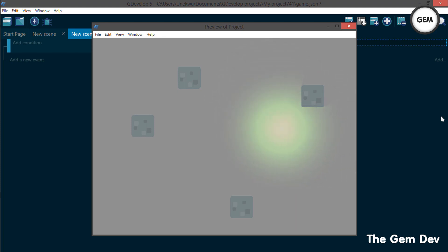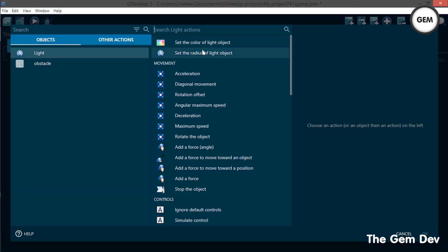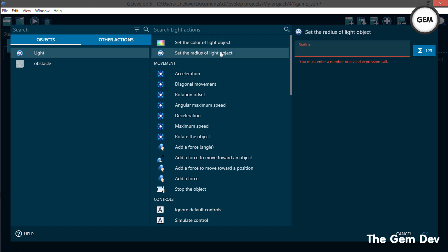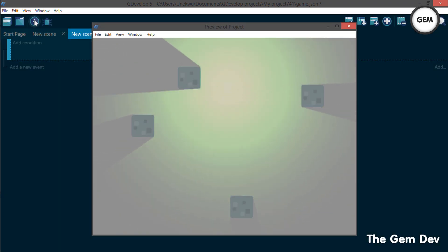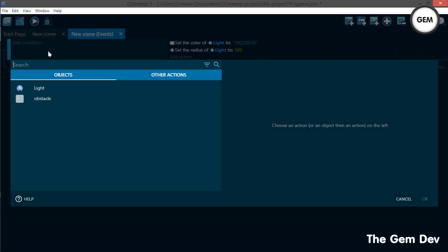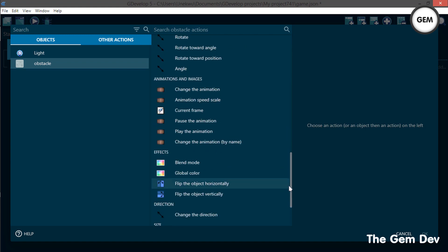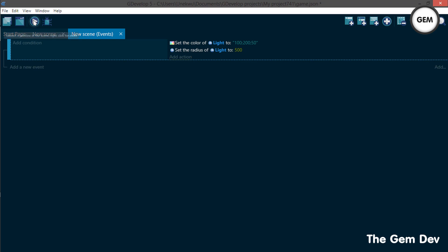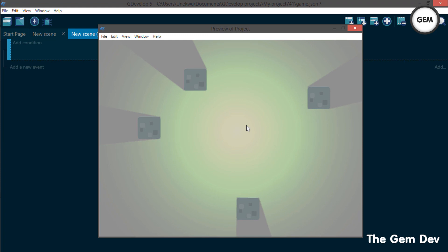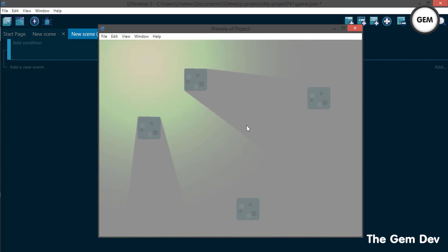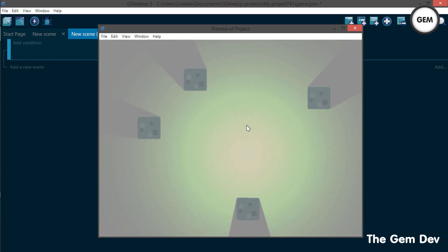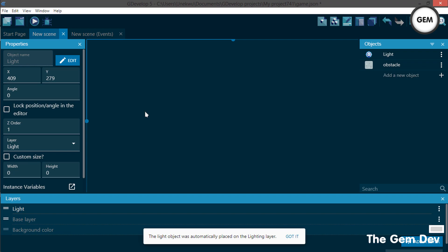Let's also test the 'Set Radius' action. Add an action, select the light object, and set the radius to 500. Preview — it looks much better with the larger radius. So currently we get two actions and no conditions for these light objects. The shadows and lighting look beautiful. Thanks for watching — I hope you understand how the light objects work in GDevelop.